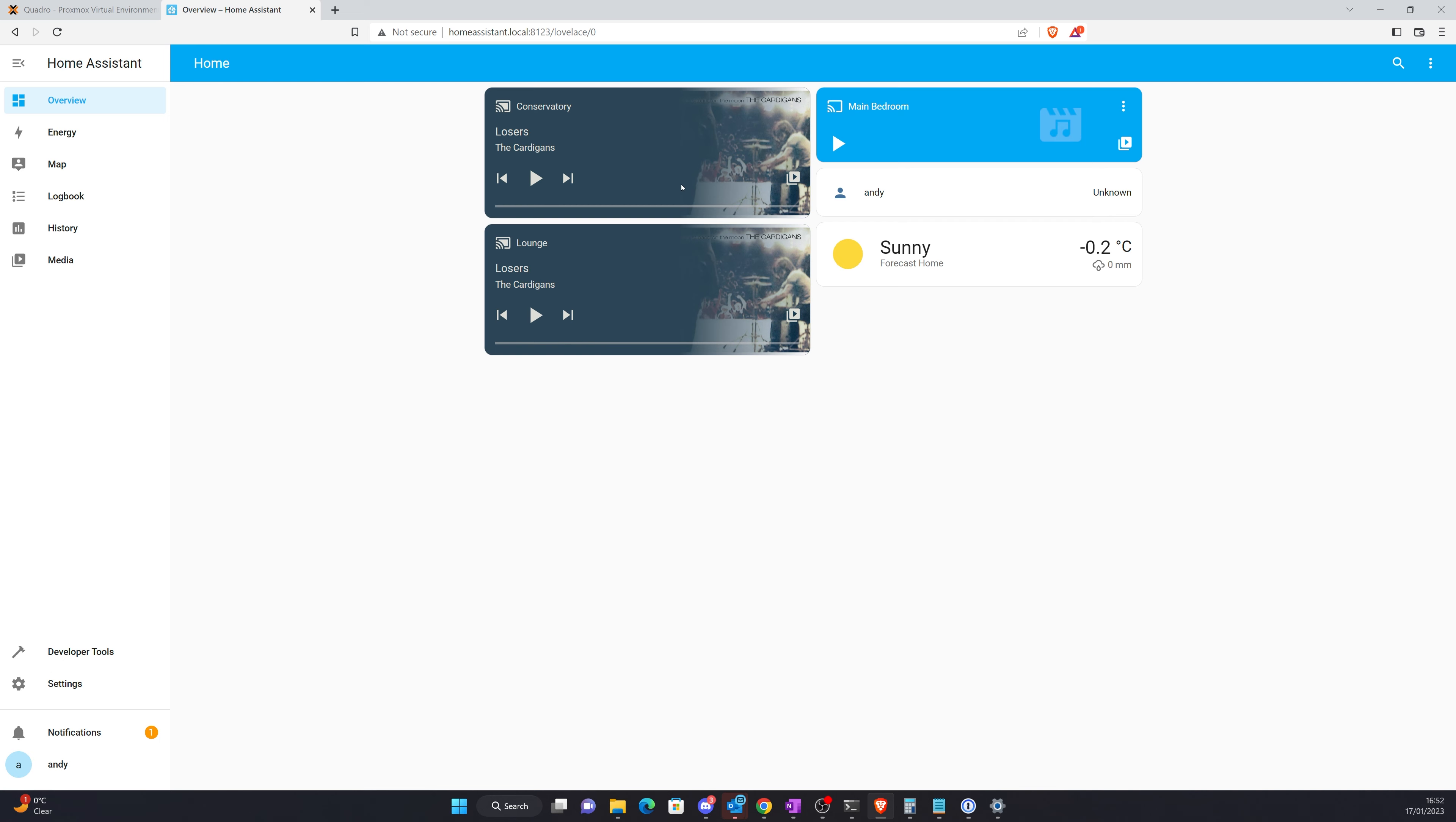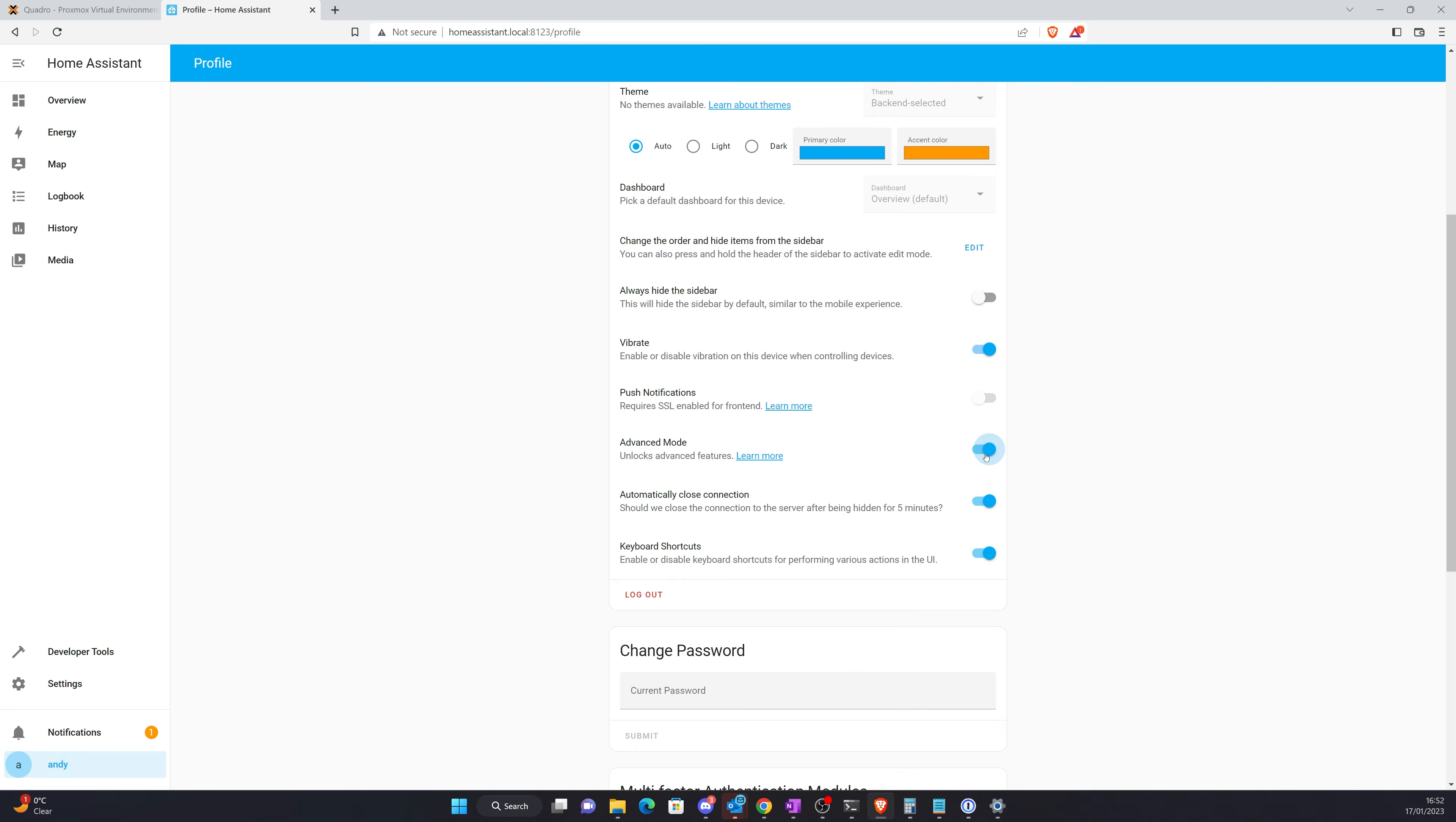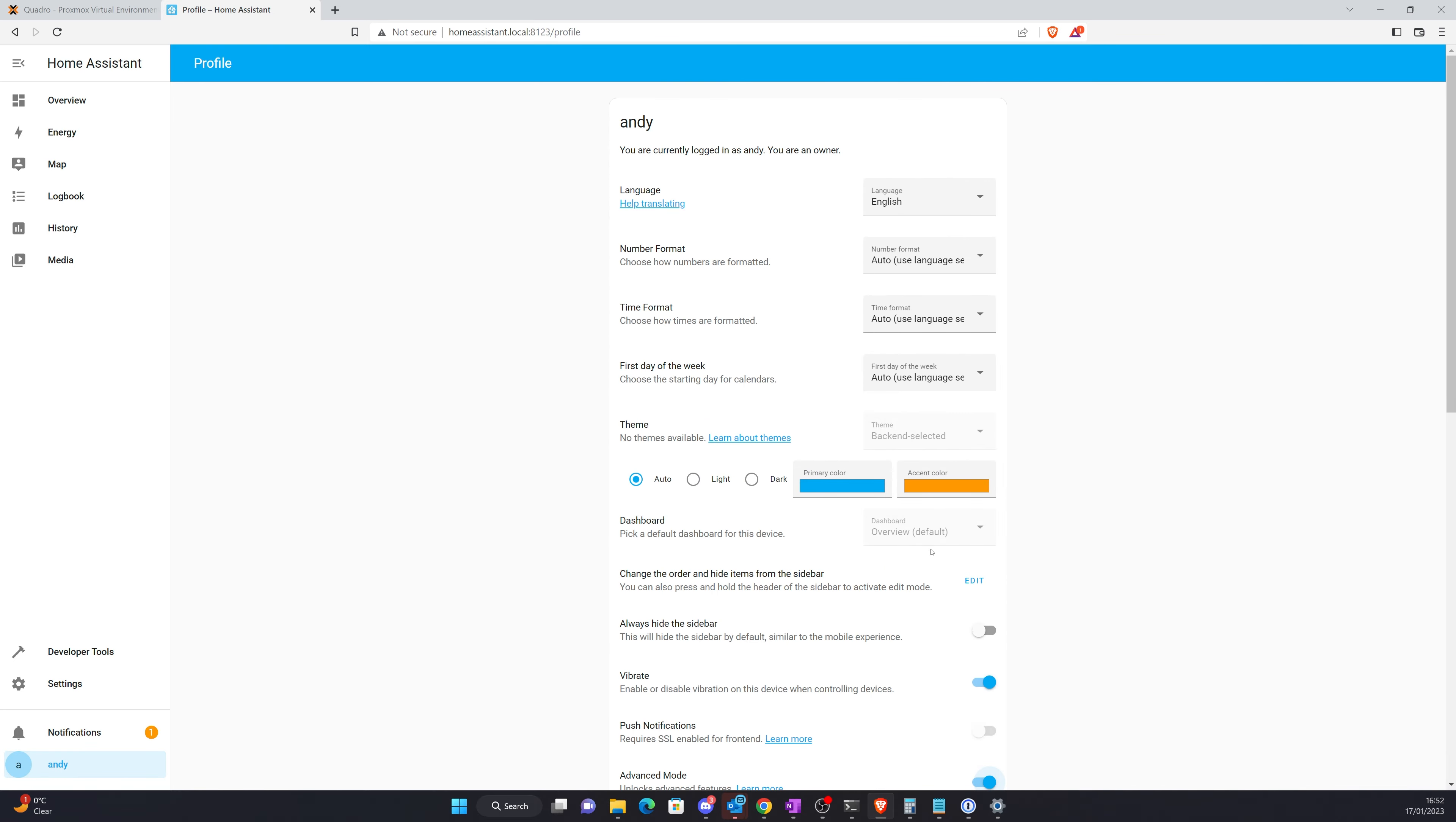And you can see now somebody was playing Loser by the Cardigans earlier. So if I go into settings, one of the first things I'm going to want to do is go into Andy and enable advanced mode because that gives me so much more options.